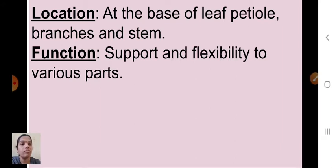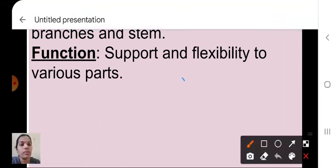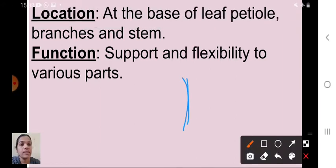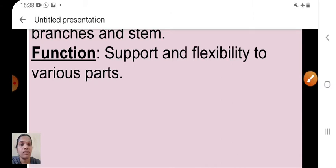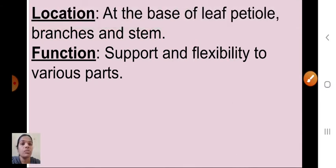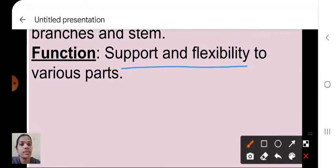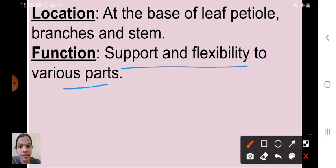Collenchyma is located at the base of the leaf petiole, branches, and stem. The function of collenchyma is to provide support and flexibility to various parts of the plant.